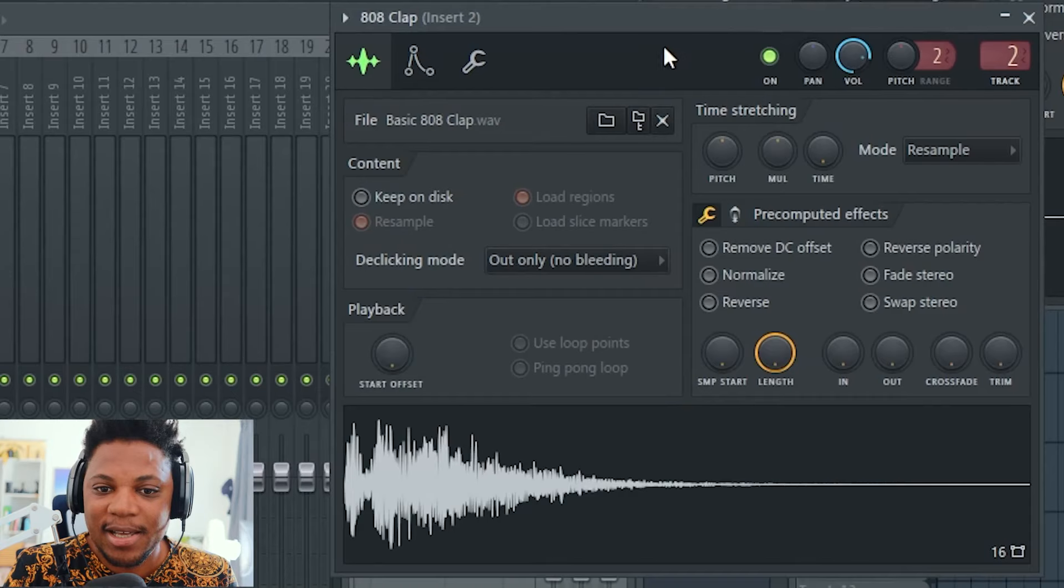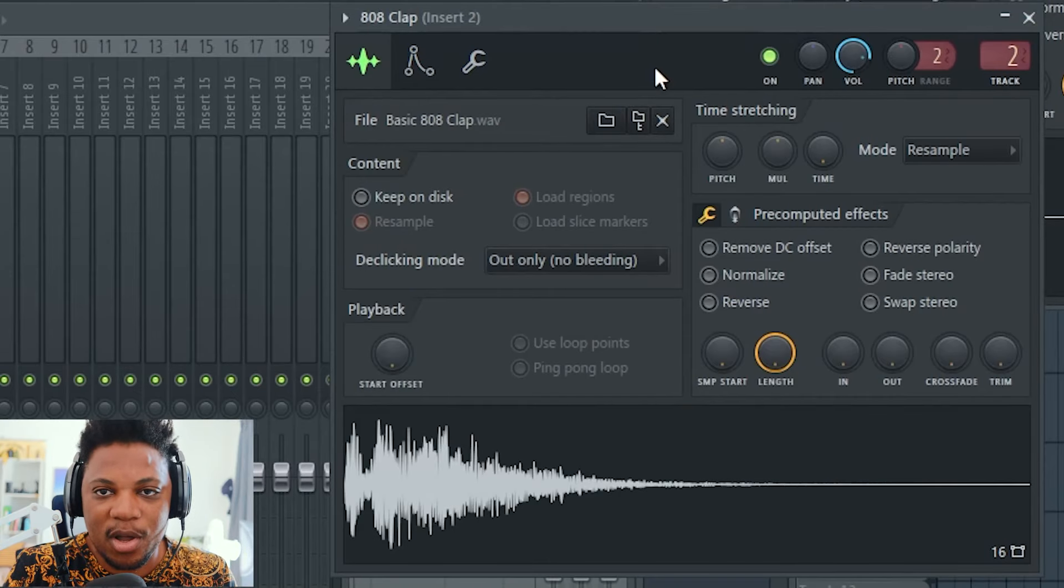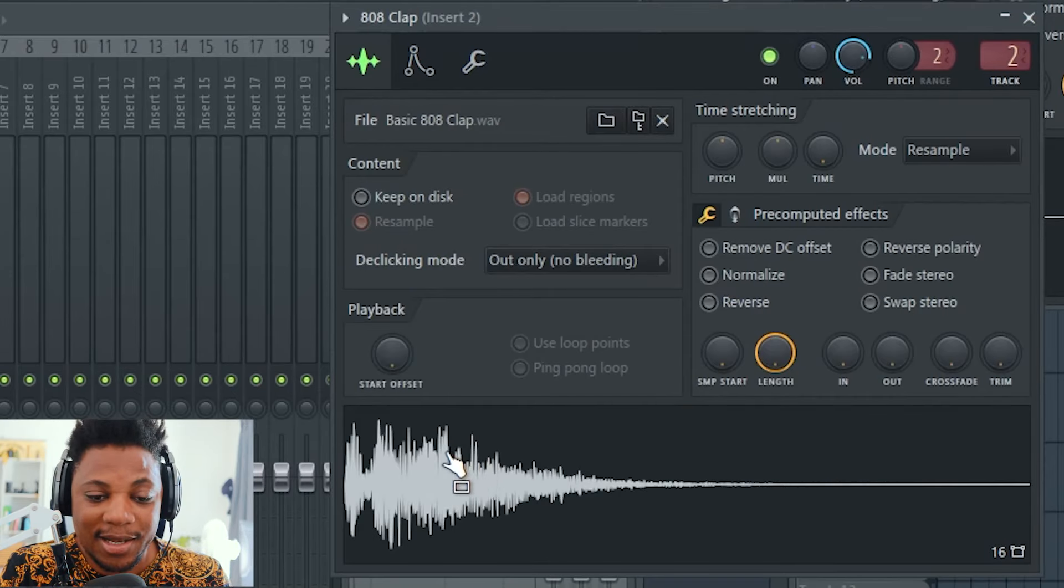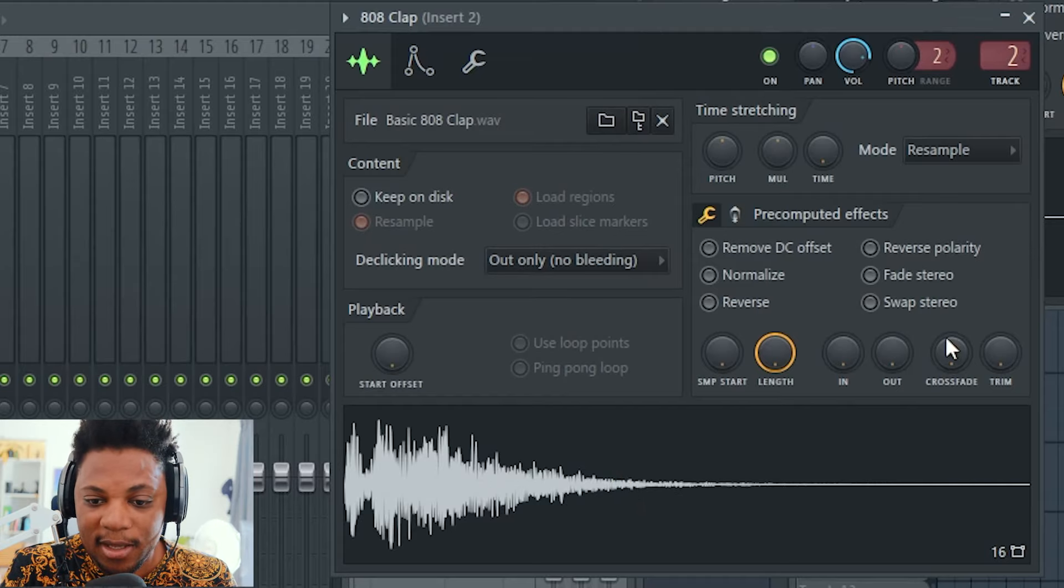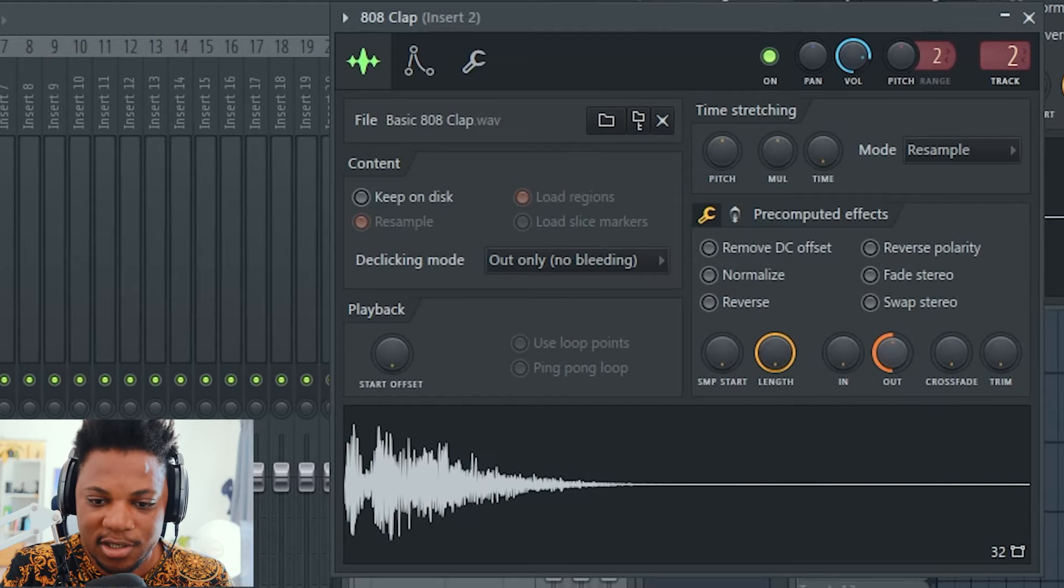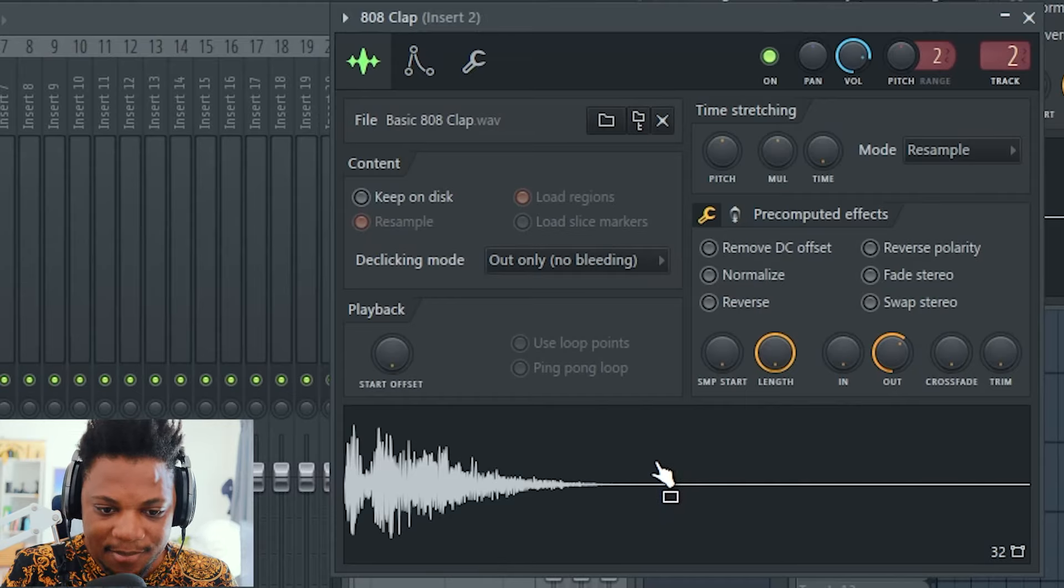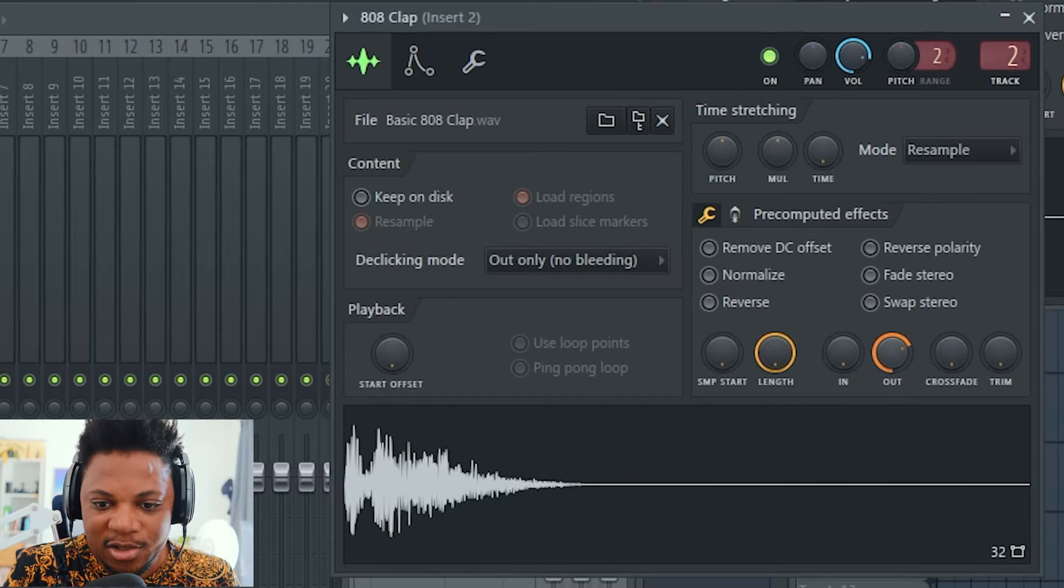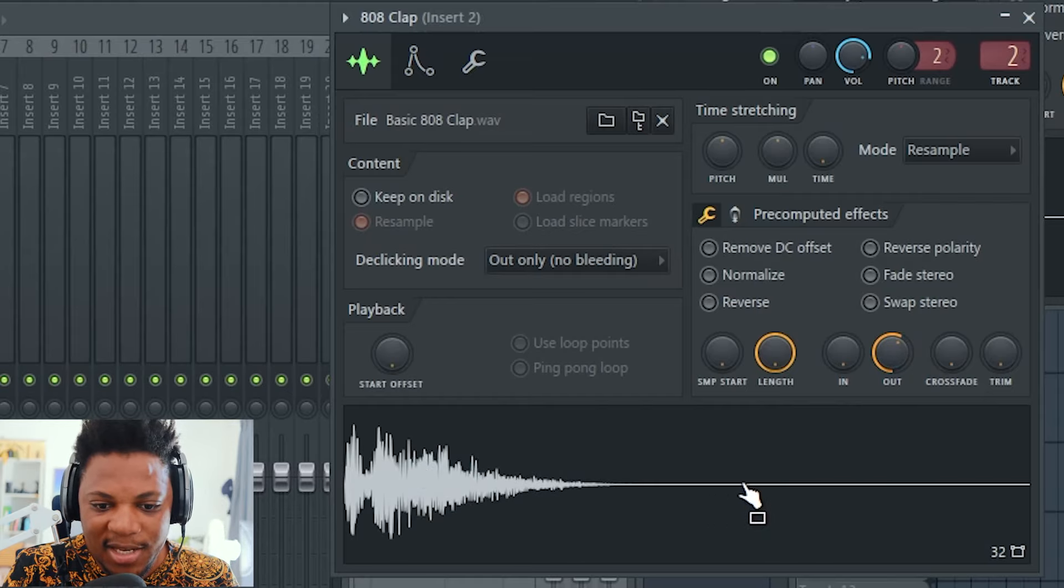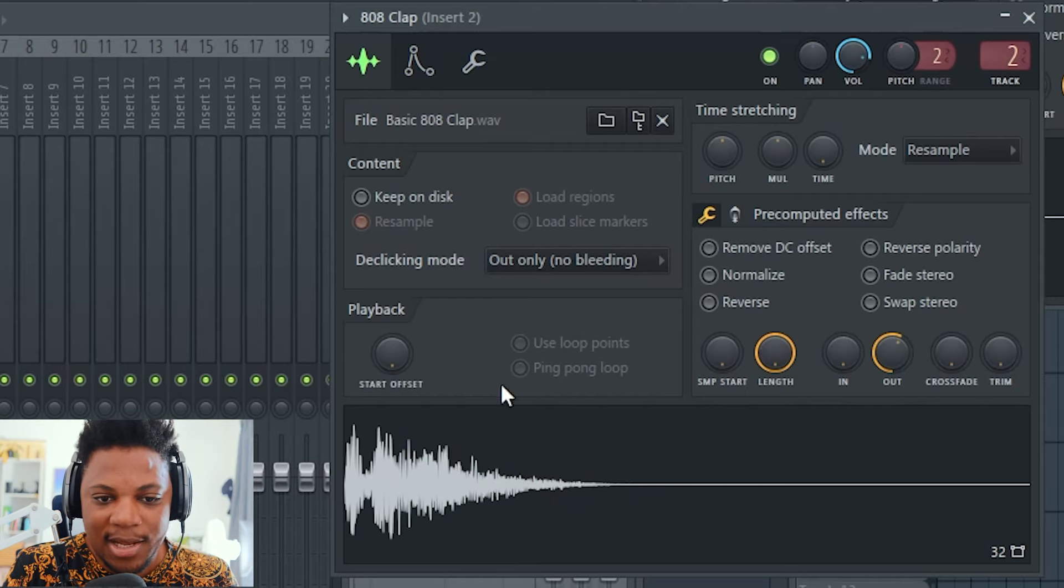This is what the professionals do to make their claps sit much better and have a better relationship with your kick. What you can do first and foremost is, like with the kick, if you want to change the length of this clap, I can come here to 'out' and maybe just pull it up like that and make it a little bit shorter.